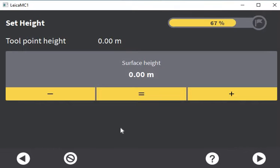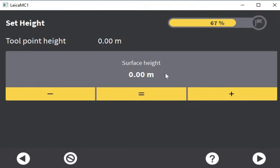When we hit the continue button, the first thing we're faced with is tool point height. Depending on where your bucket or blade is sitting, you'll have a height in here, and then we can make that work with our surface height.